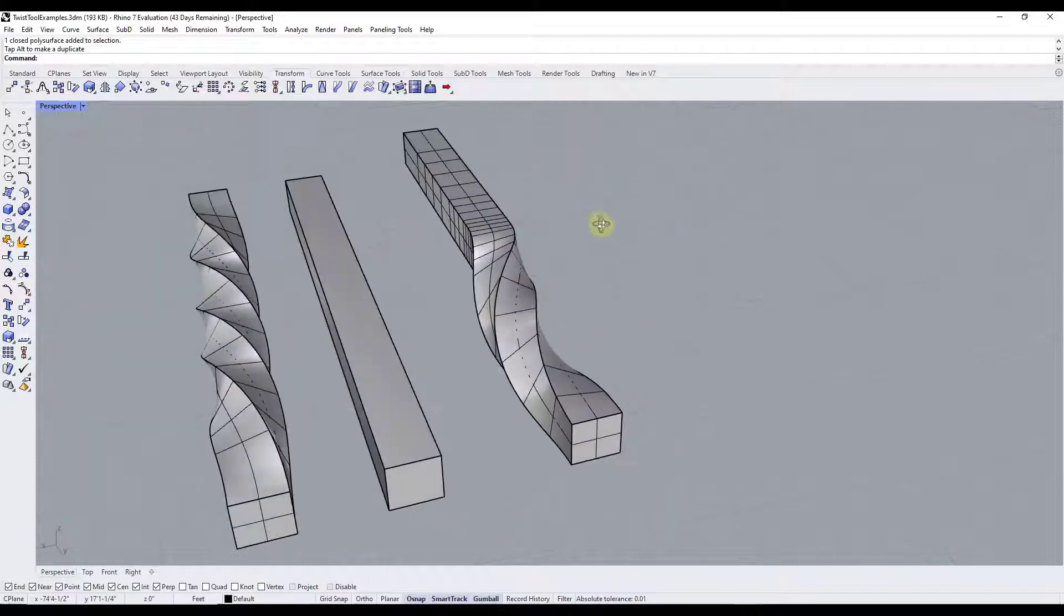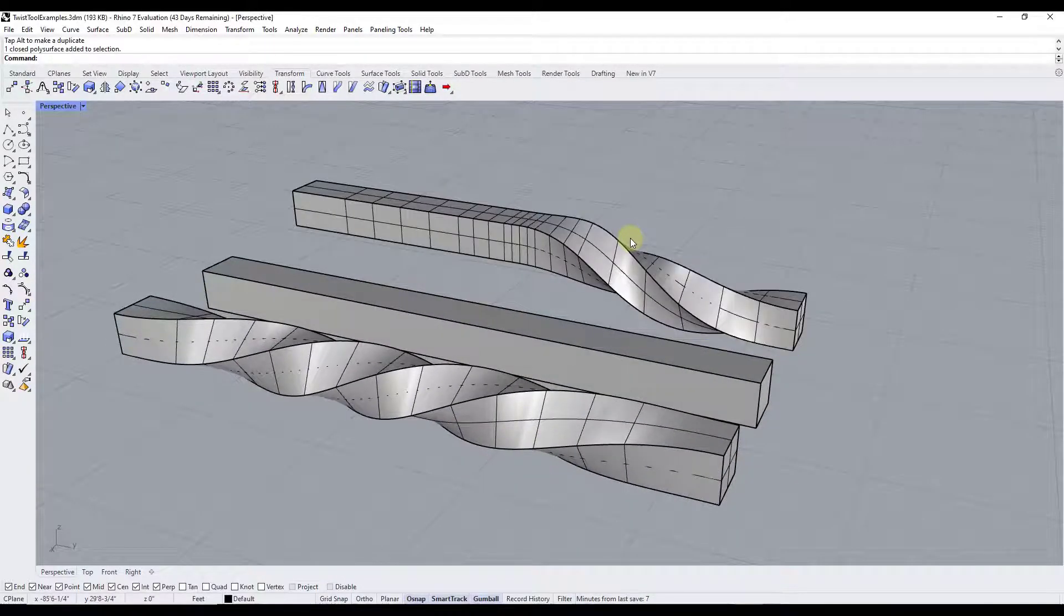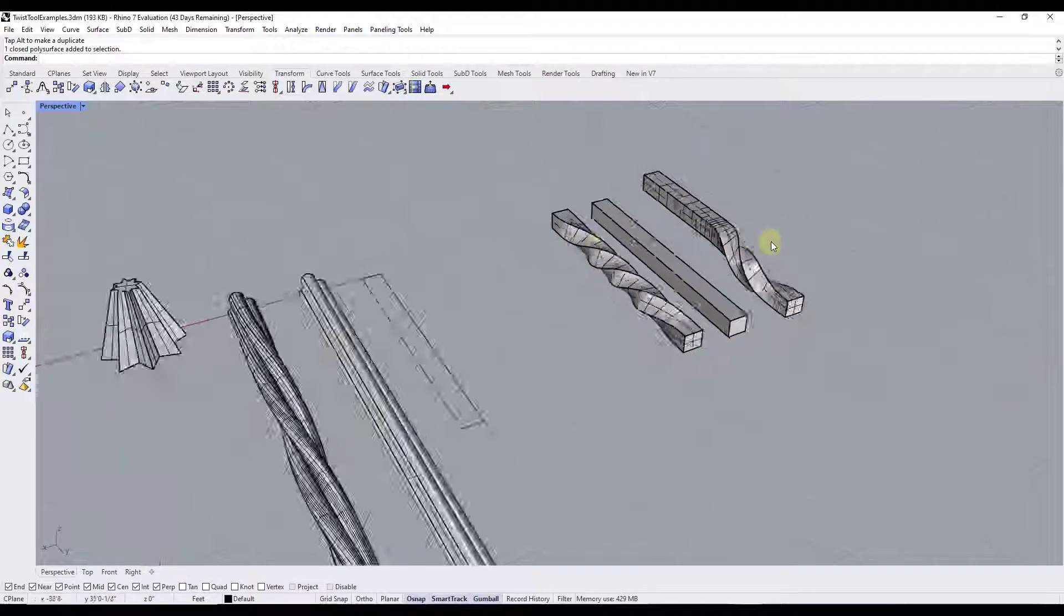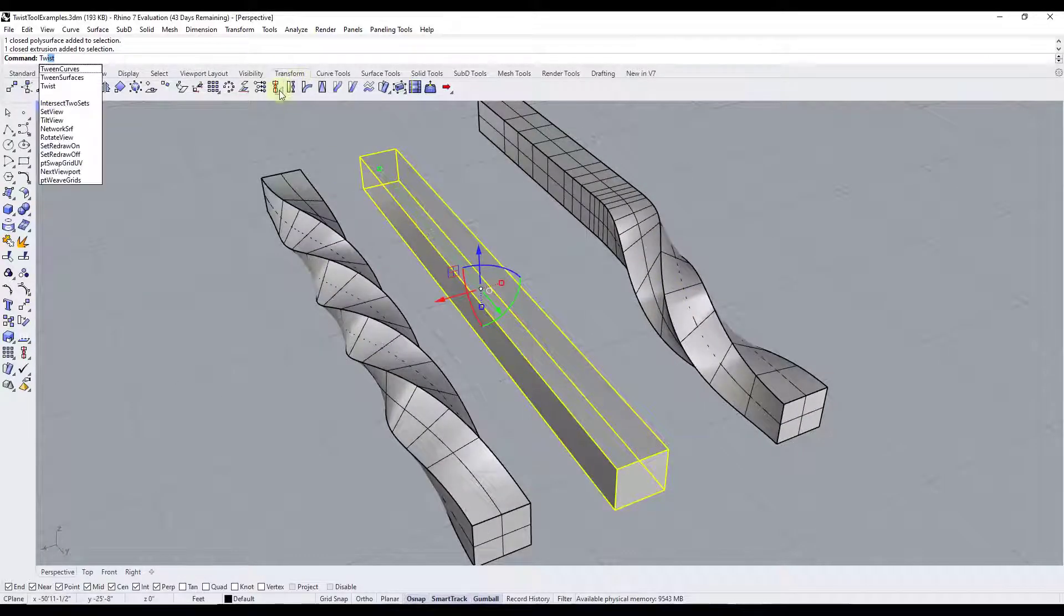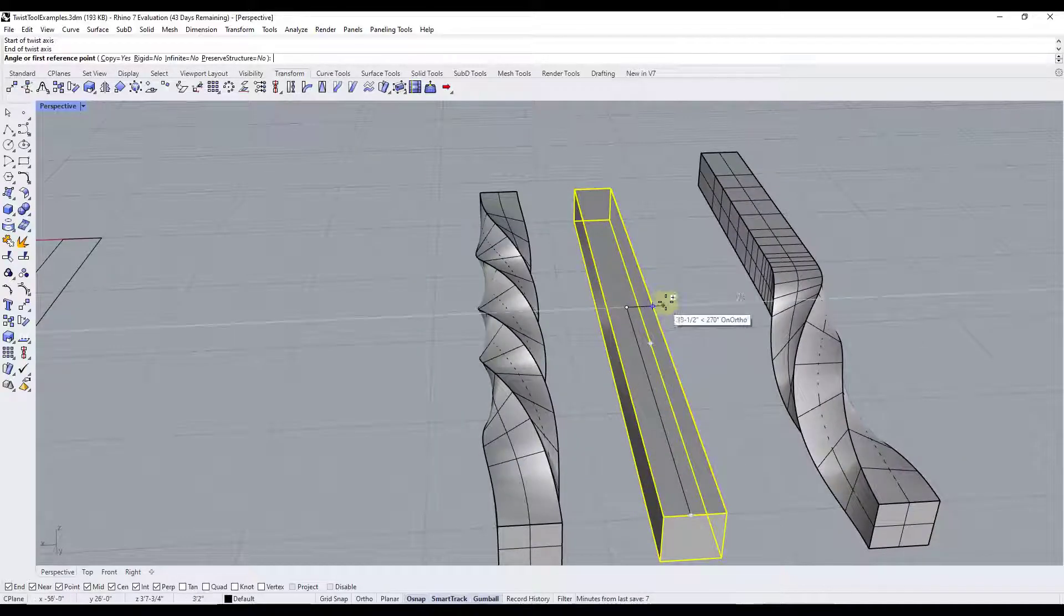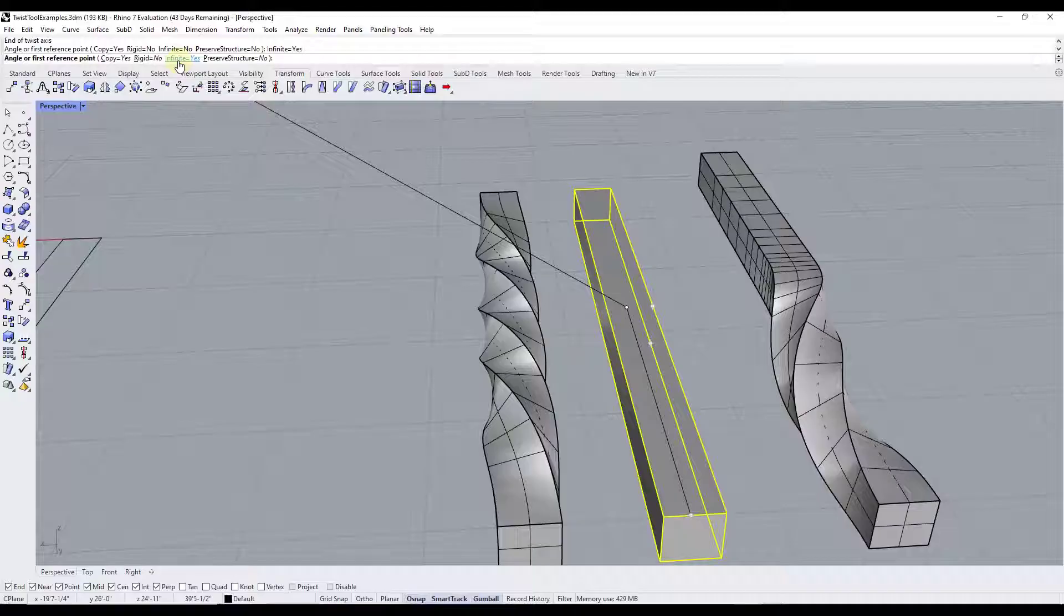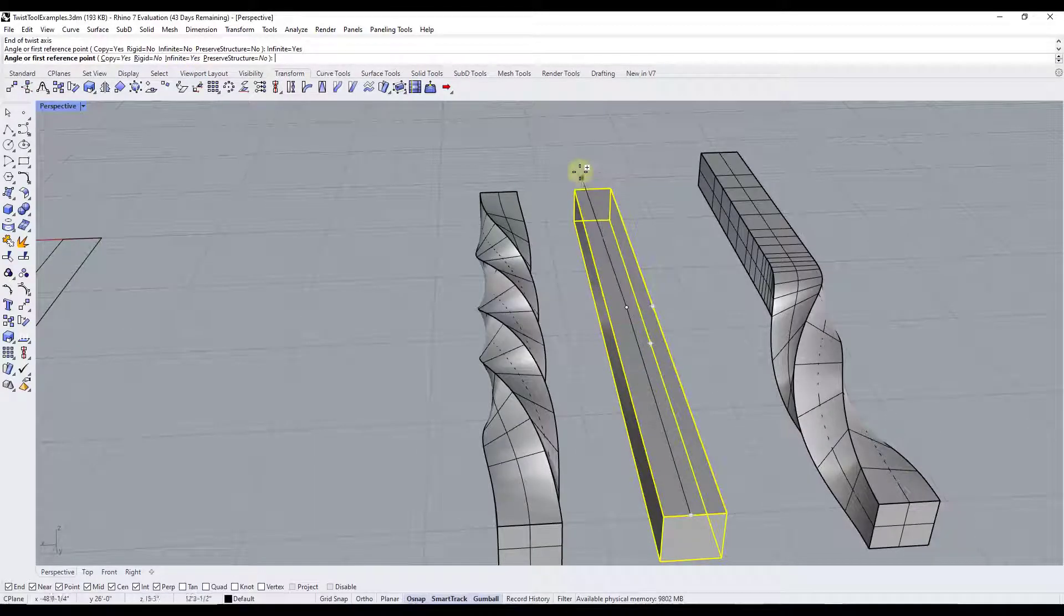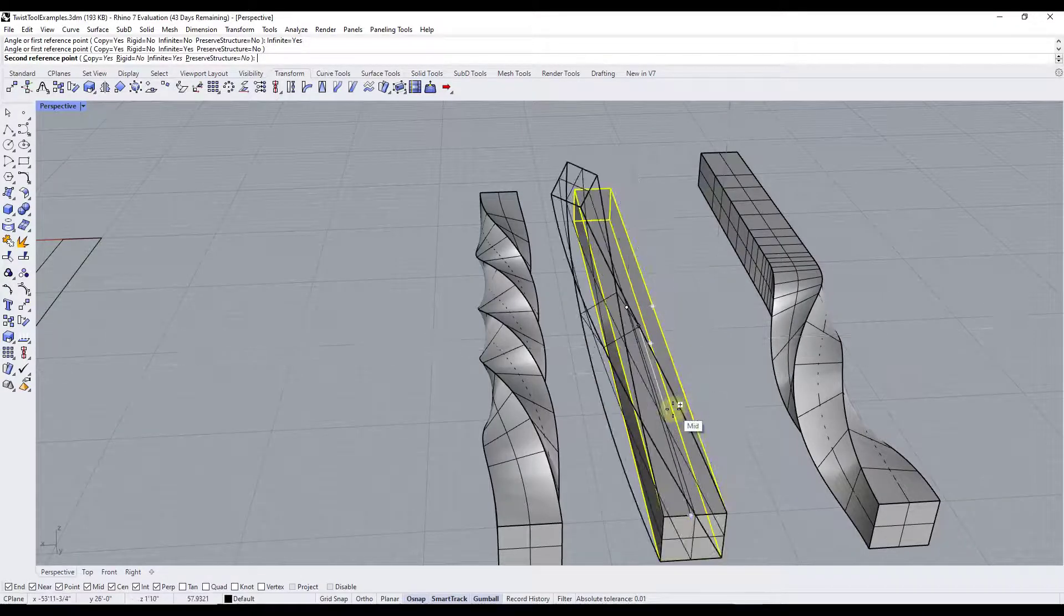So you can use this in order to bend part of an object or twist part of an object instead of a full object. However, if you were to do the same thing like this, we'll activate twist again. But this time, if I activate this infinite function right here, what that means is that means that that's going to go all the way infinitely along this axis, meaning anything in the object will get twisted.